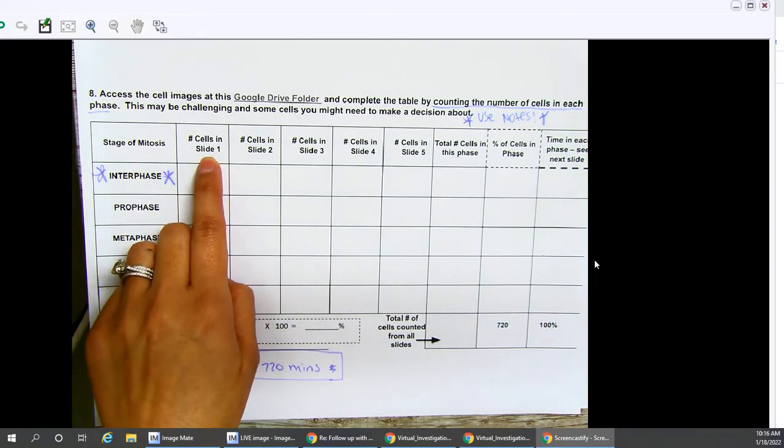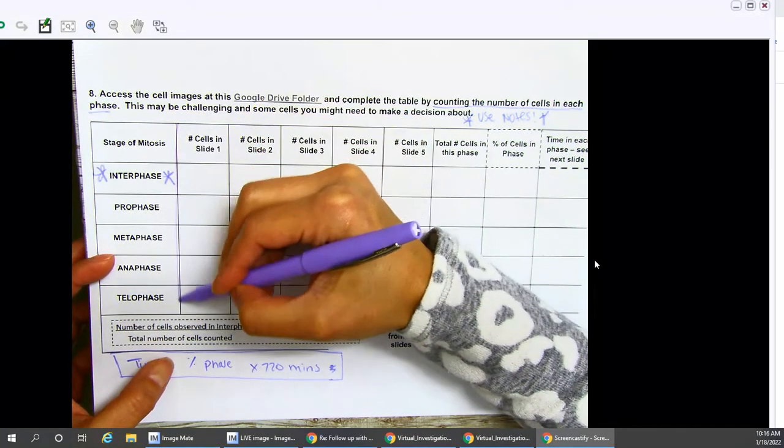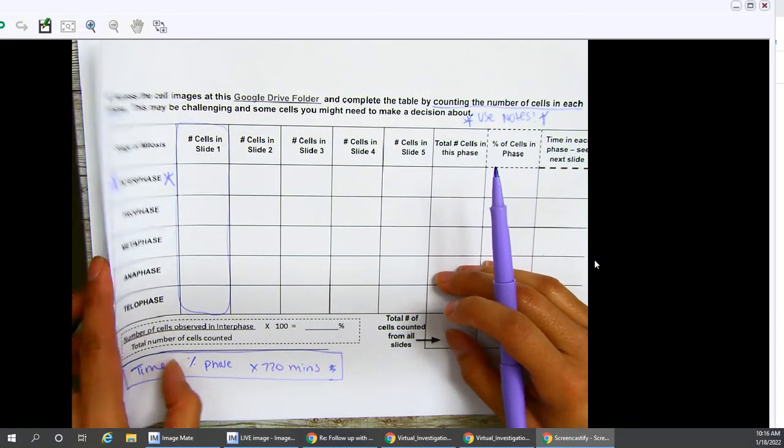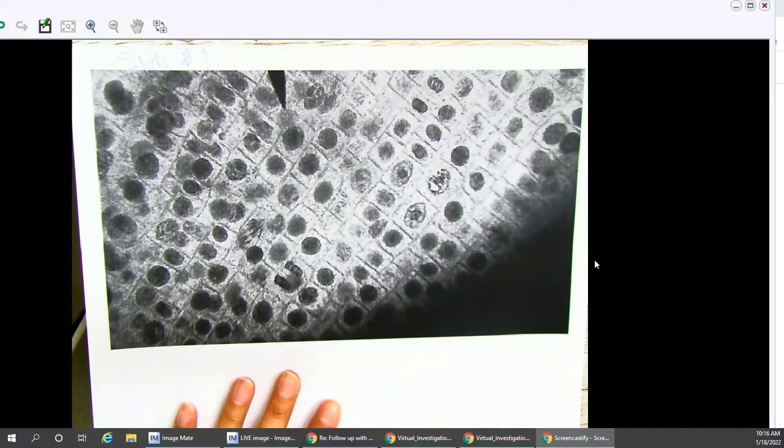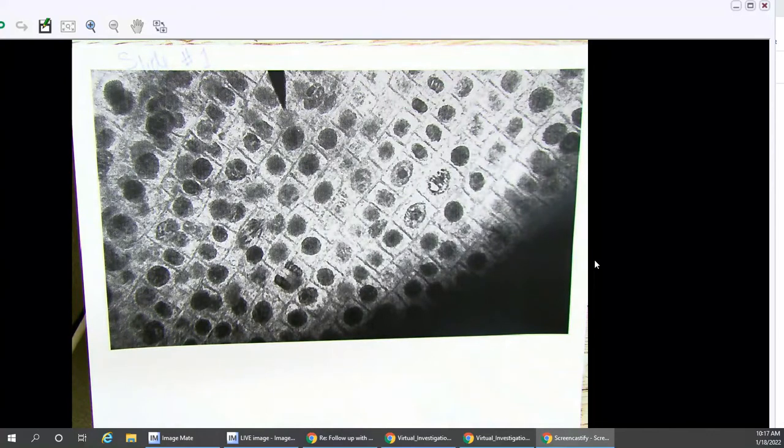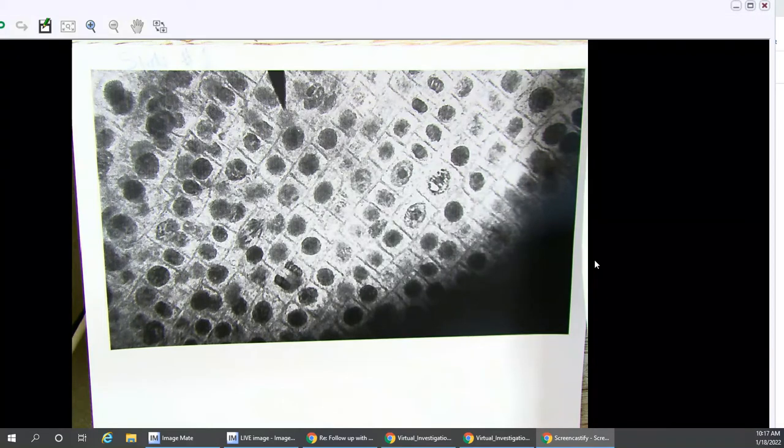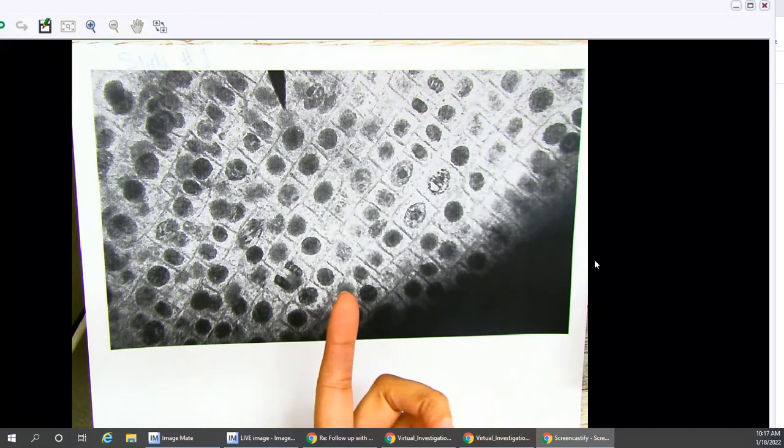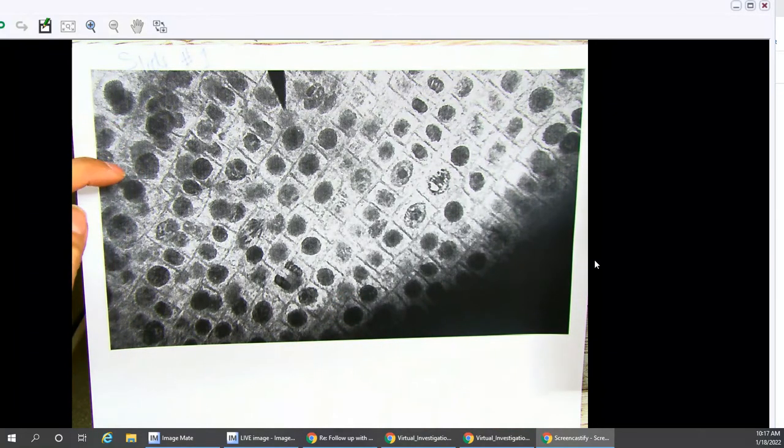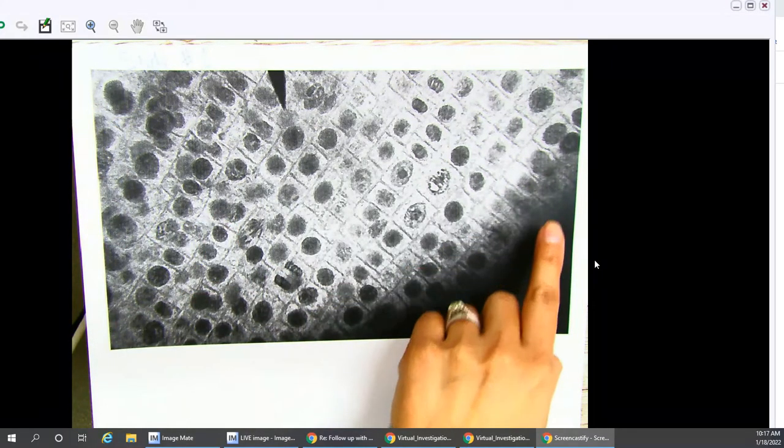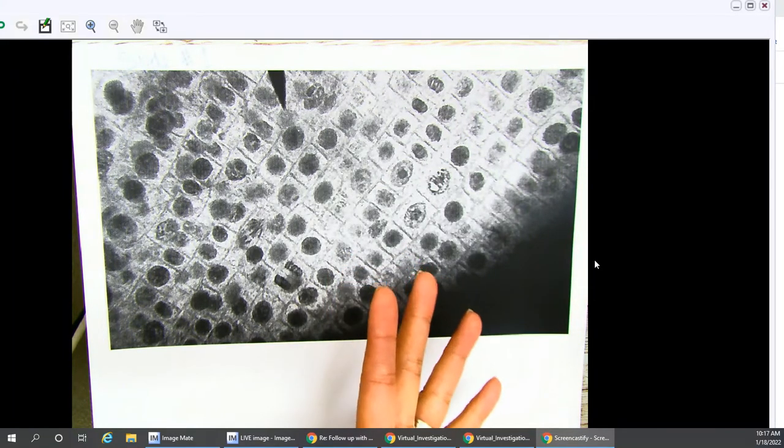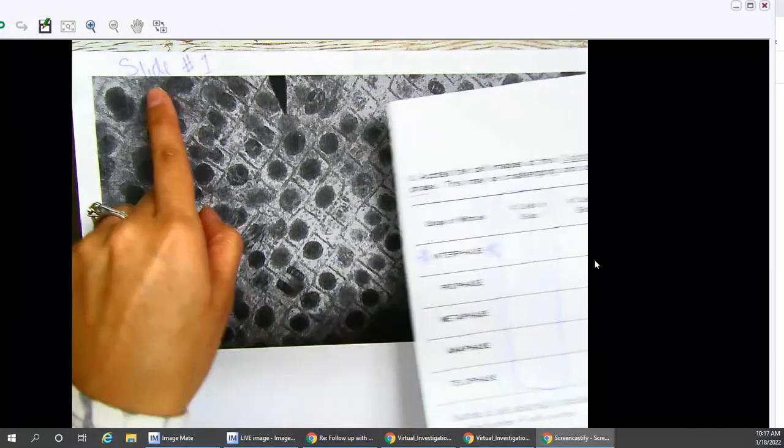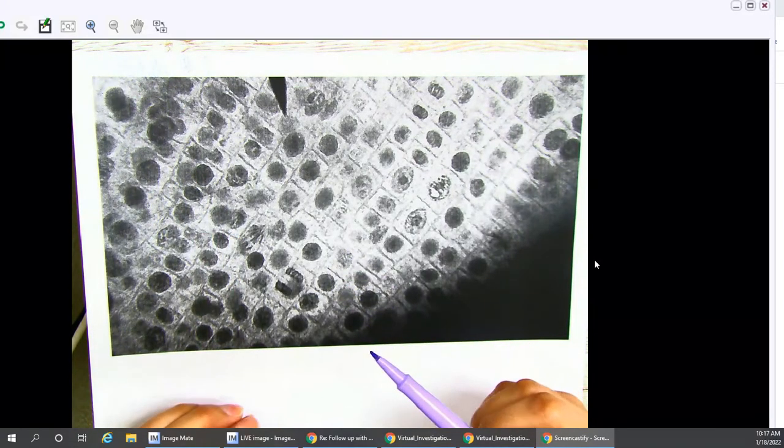Let's take a look at your number of cells in slide 1. So we are going to be focusing on this first column on the left-hand side of our chart. I've gone ahead and printed out an image of slide 1. Again, you will find the image for this particular slide and all of your other slides in the Google Drive folder. Here, we are asked to count how many cells we see in interphase, prophase, metaphase, anaphase, and telophase, as best as we can.